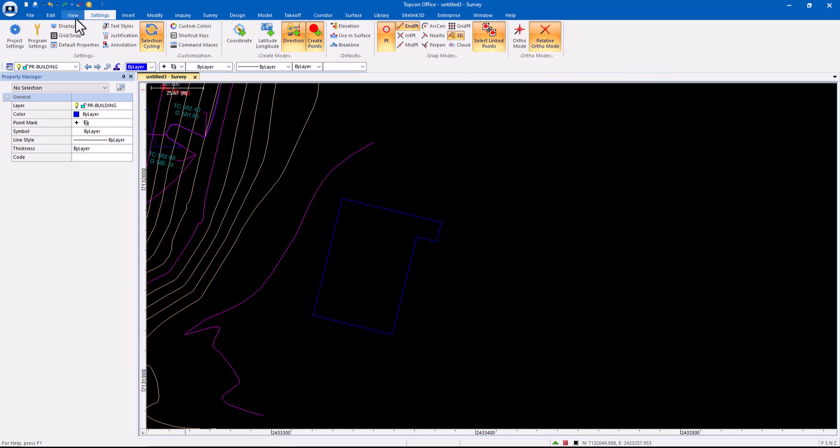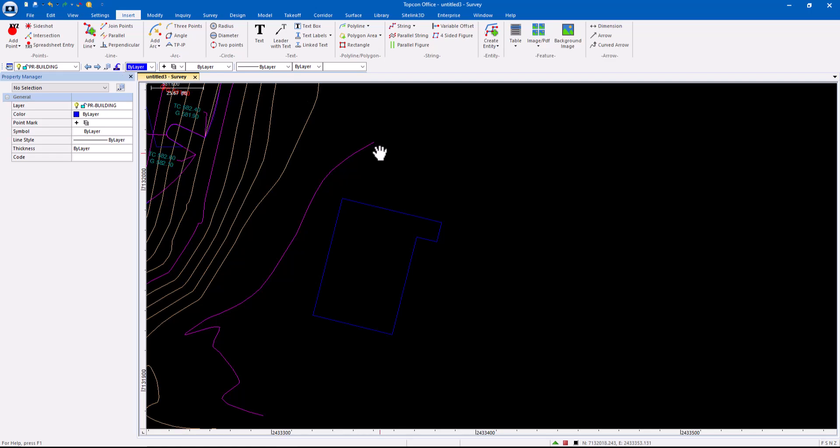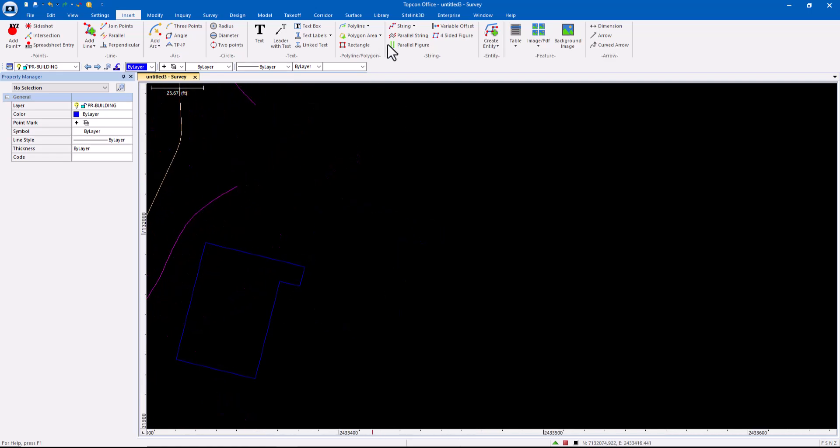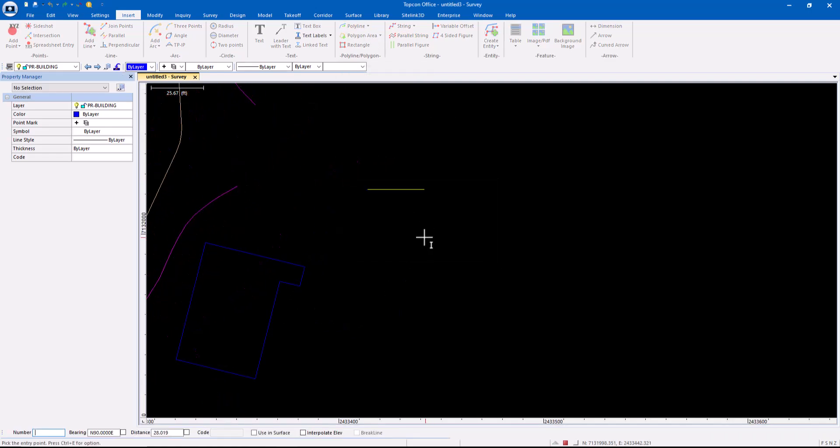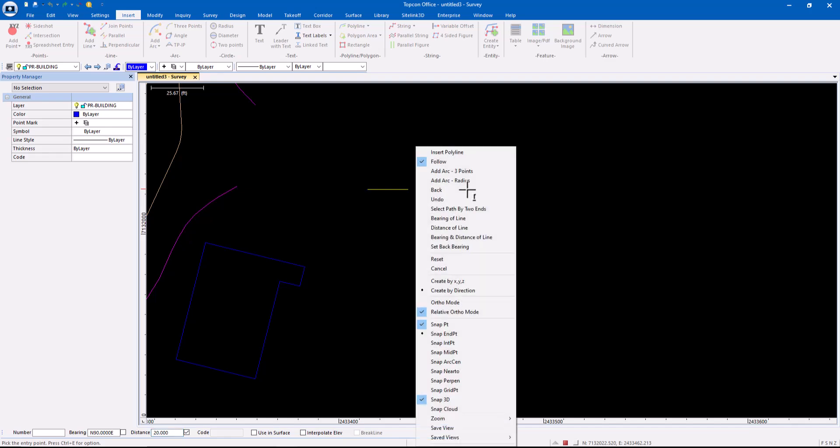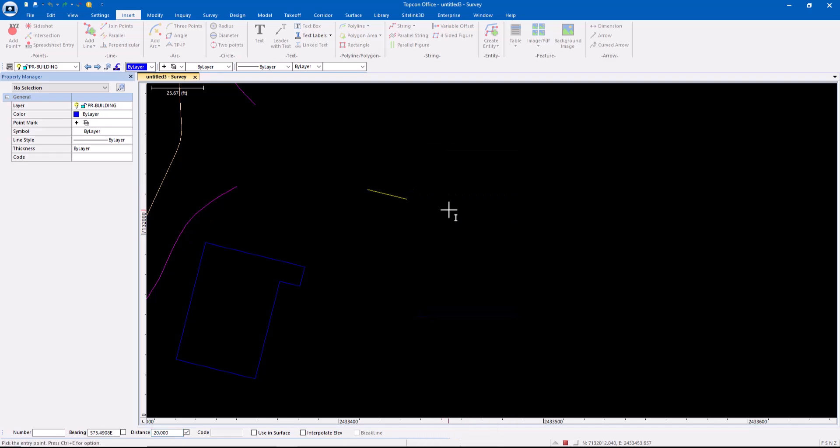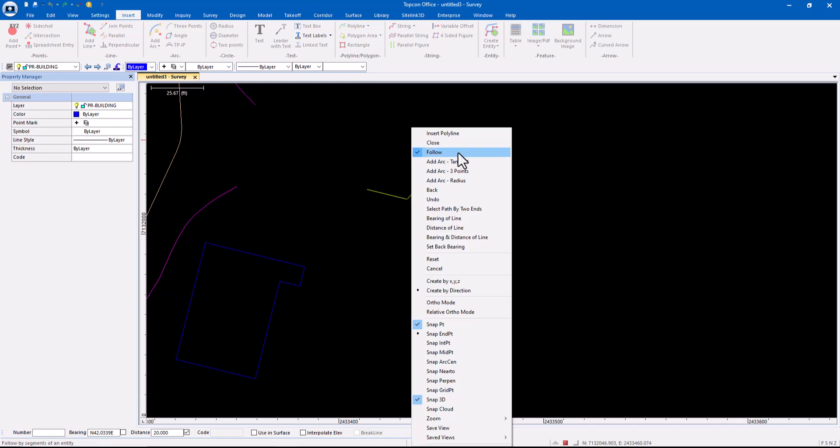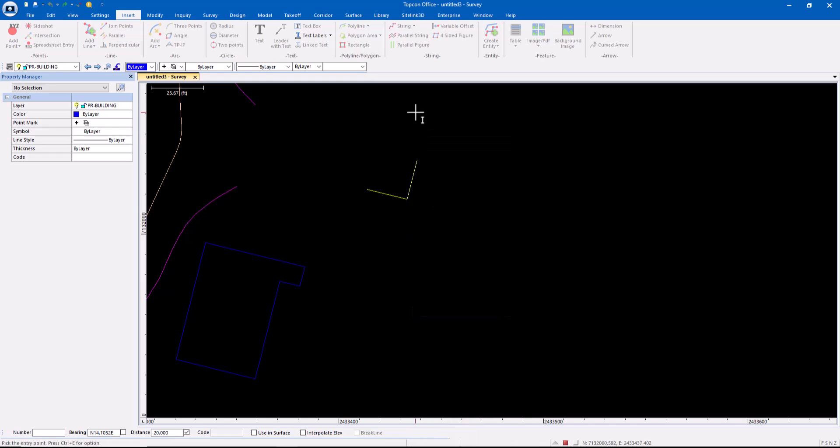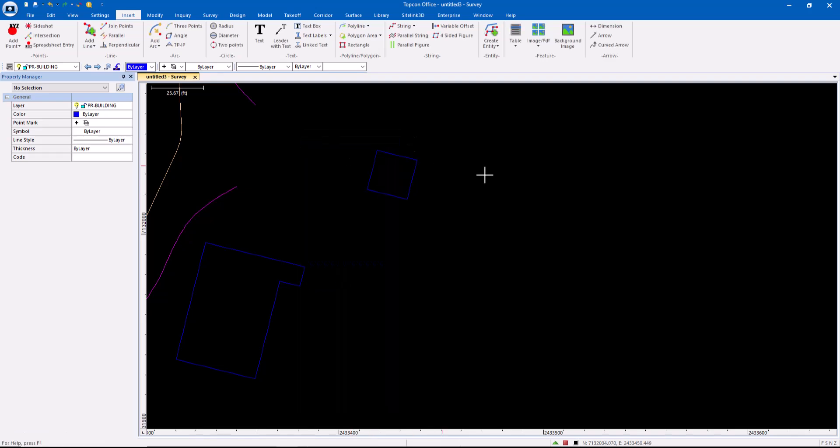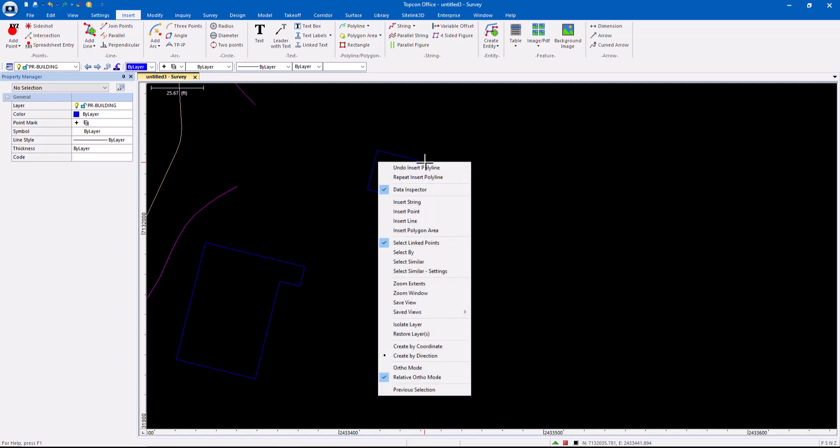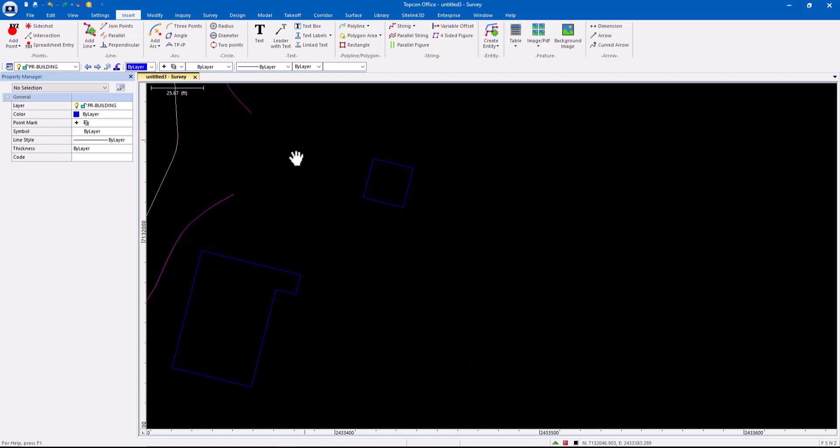Now, if I'm not in the edit menu, let's say we start doing this and let's put this first line in at 20 feet. Let's turn off relative ortho. Now I can right click and there's ortho mode and relative ortho. So I don't have to go into the settings menu to get that. It's via the right click as well. Here, I can also grab that create by direction.